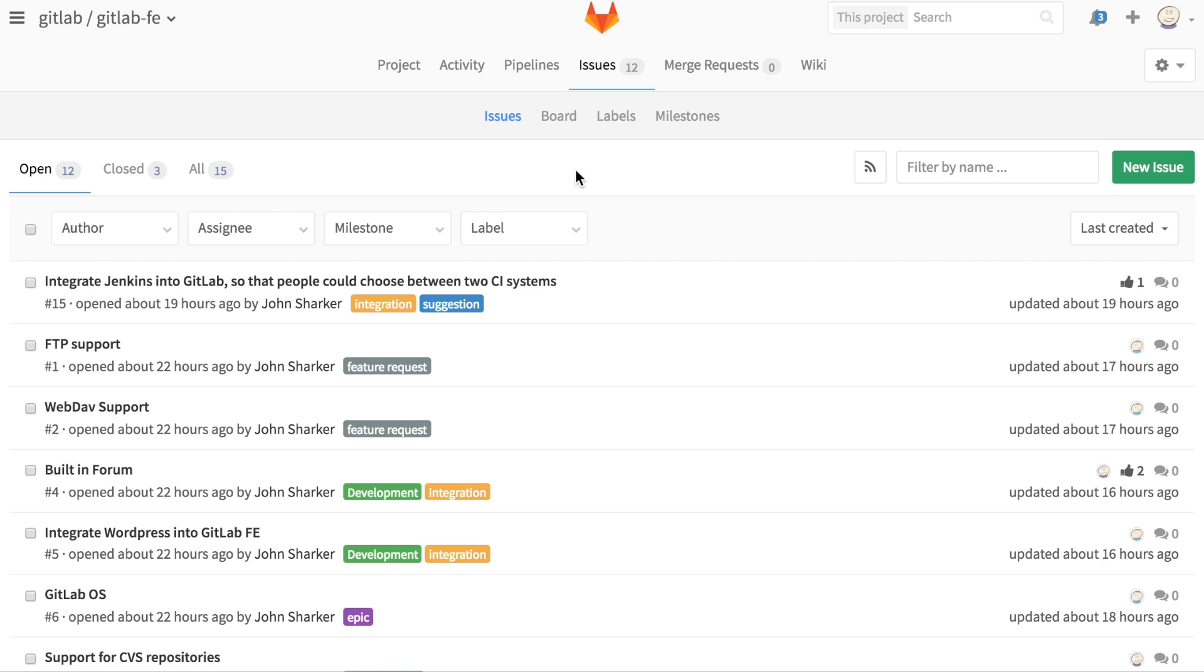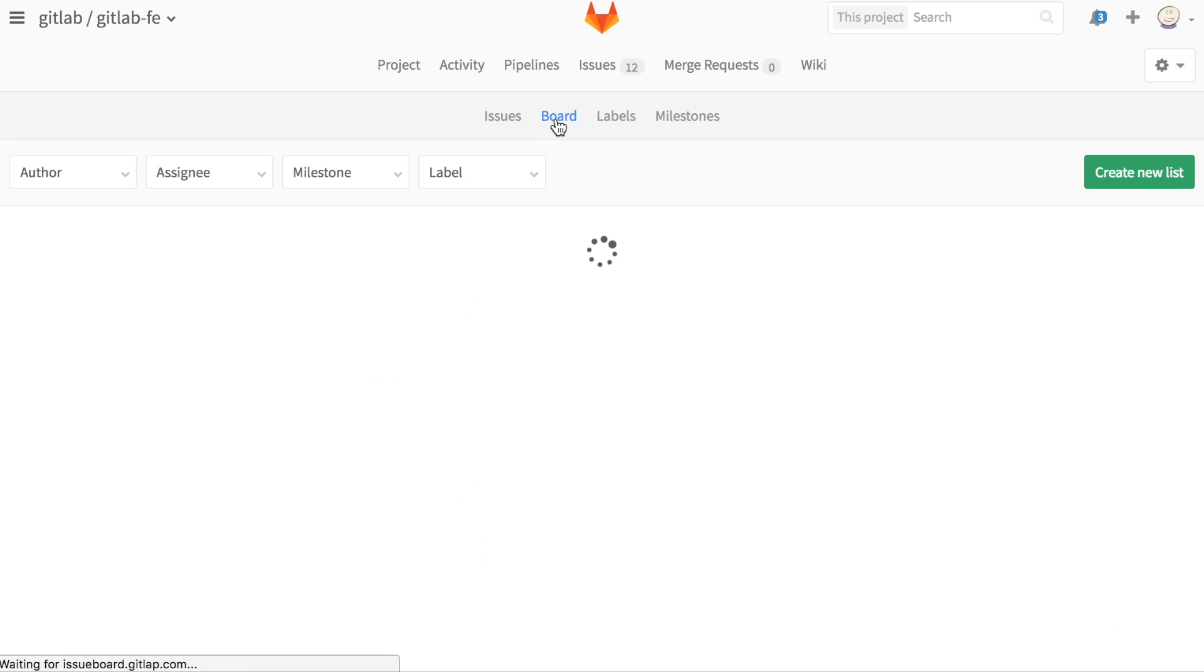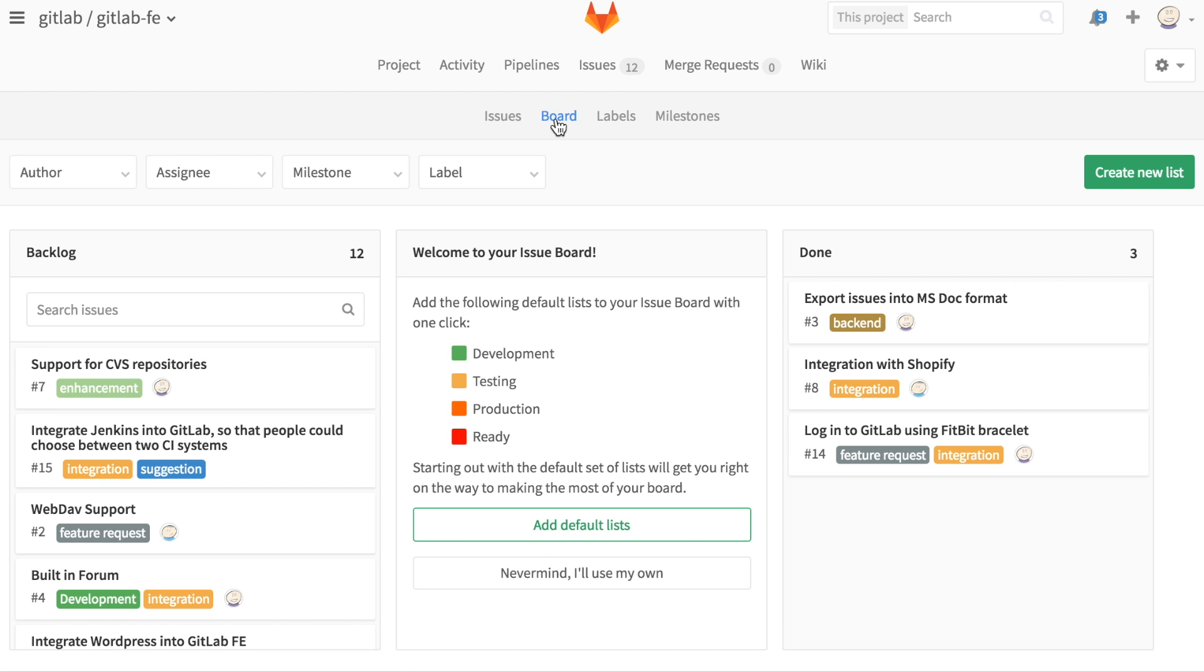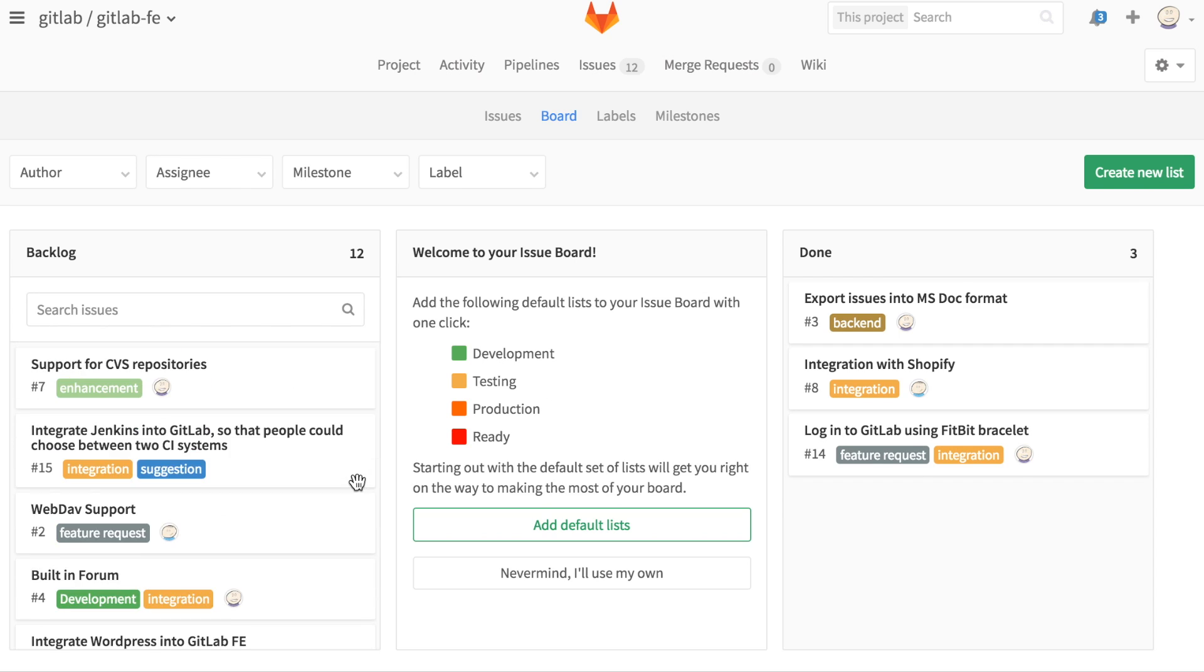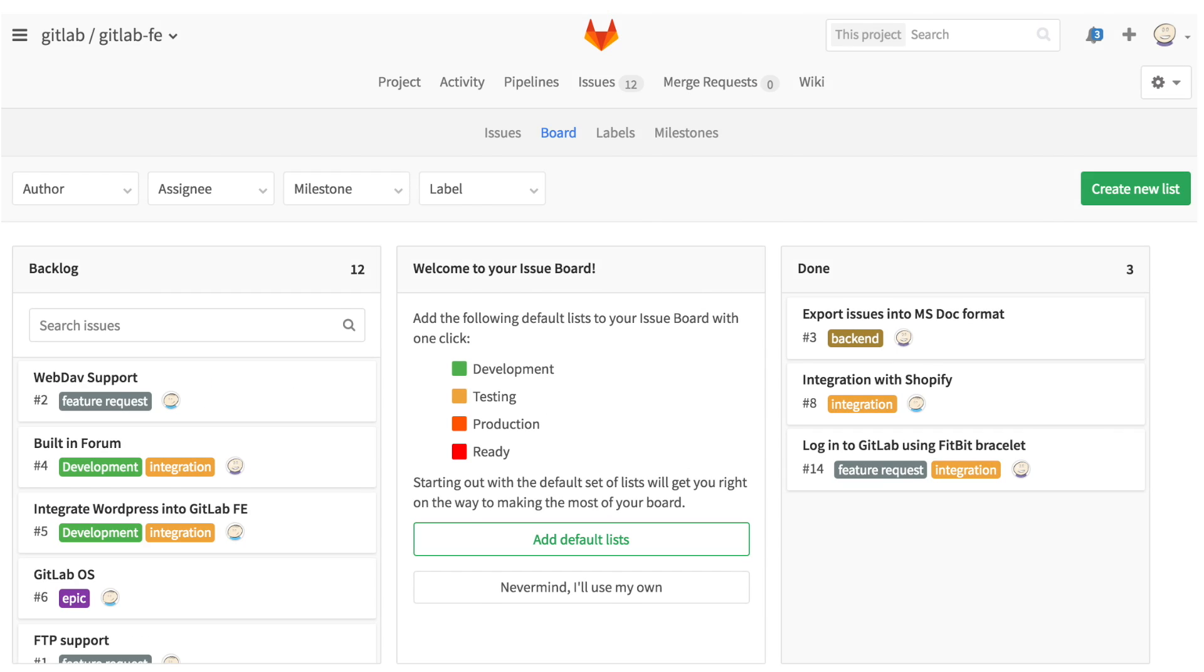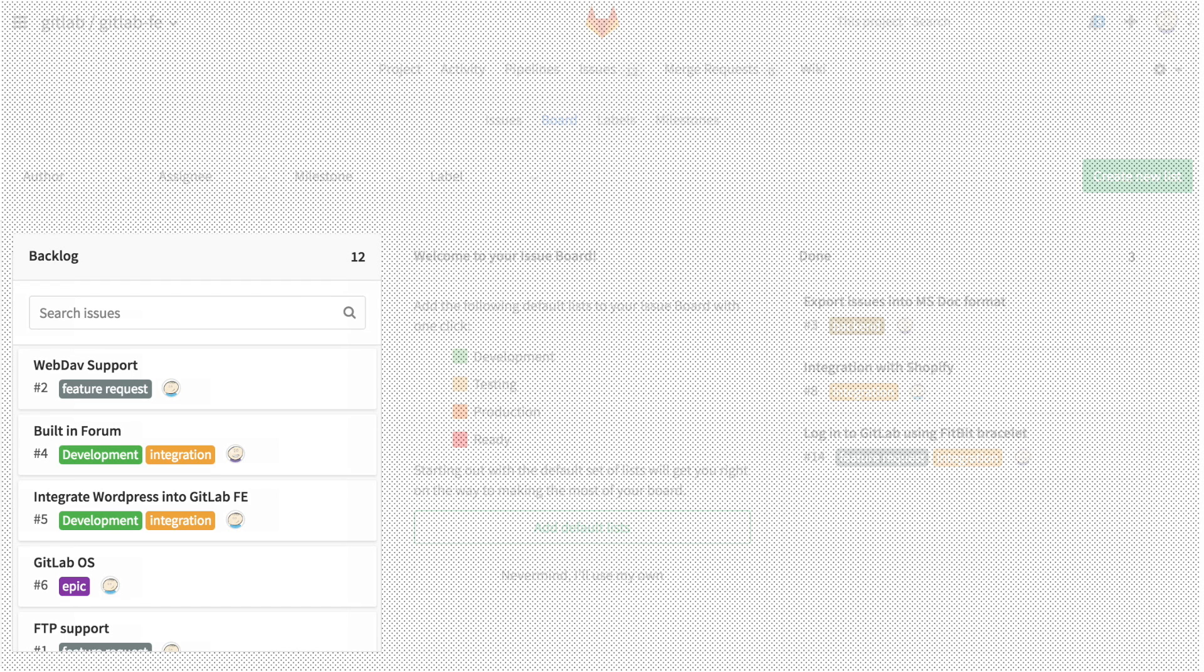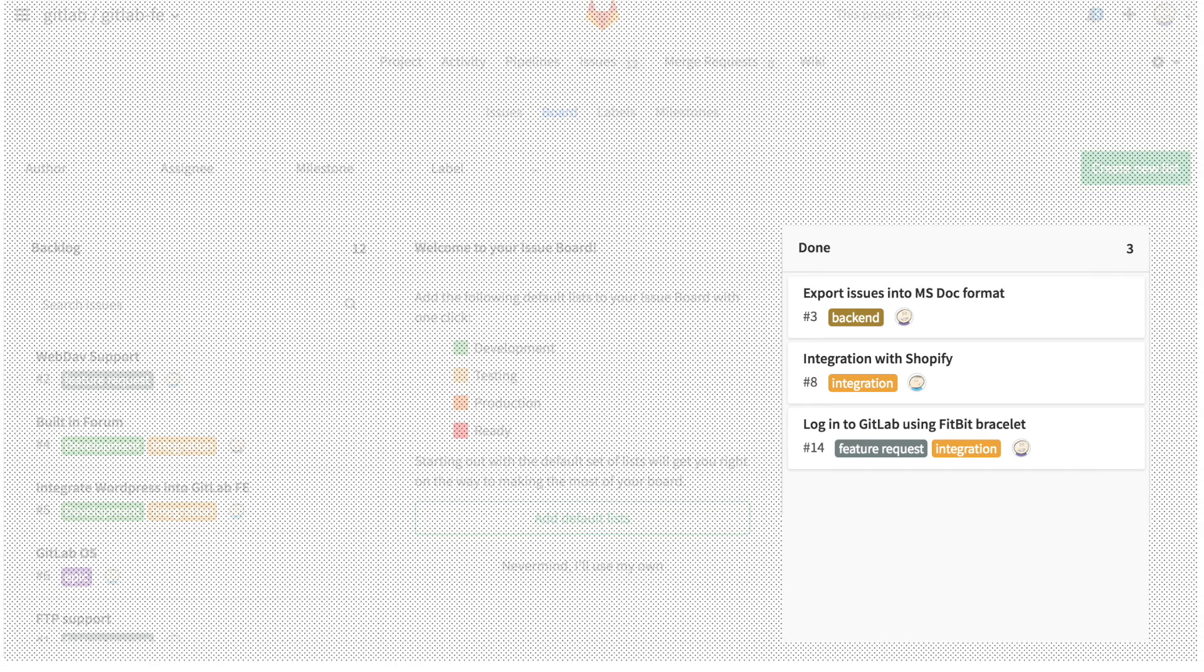Getting started couldn't be easier. Simply navigate to the board tab to look at what's in your backlog and what's already been completed. By default, the backlog list is populated with any issues that haven't been resolved, while the done list is populated with issues you've marked as closed.